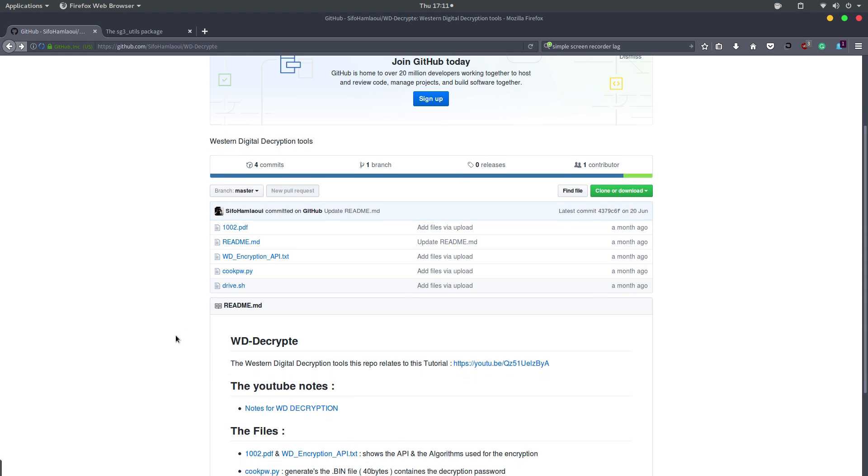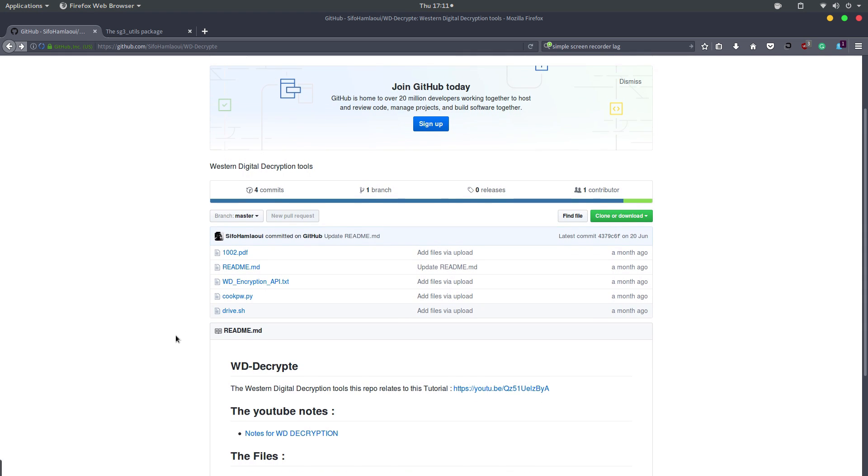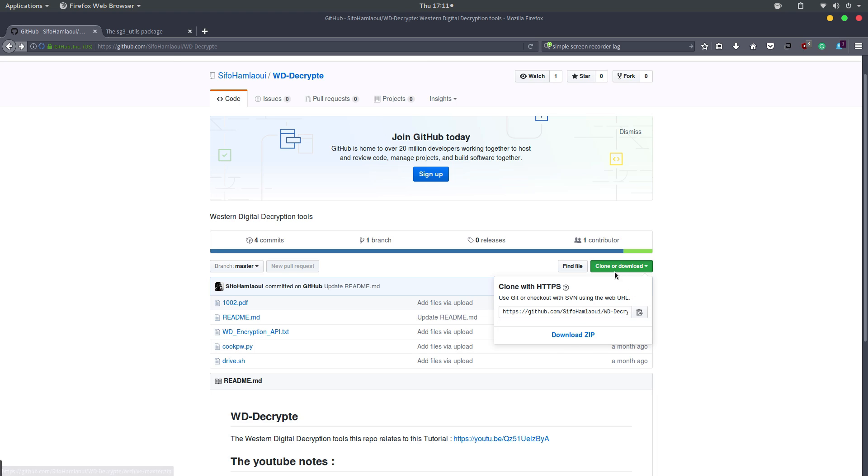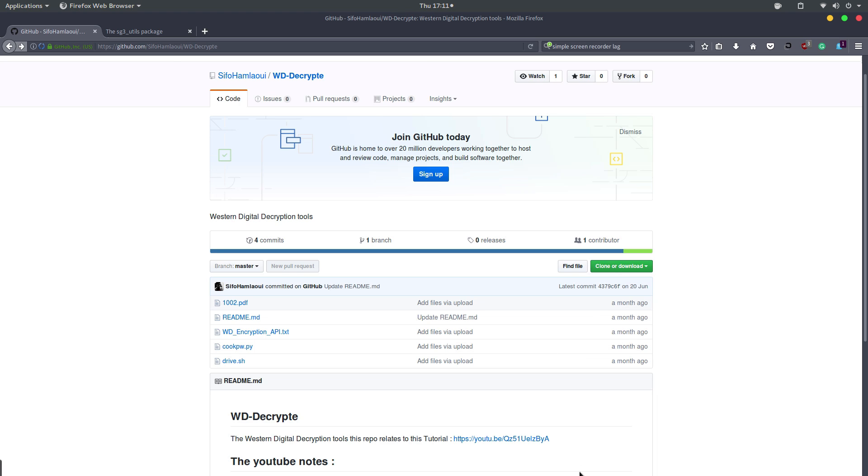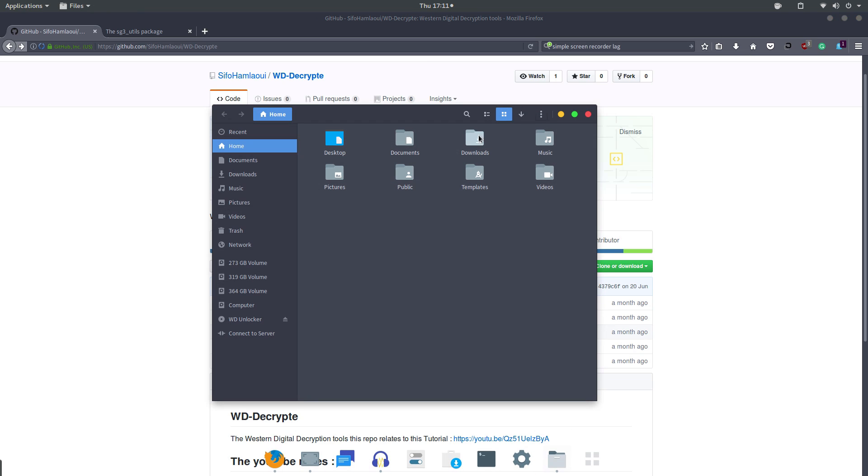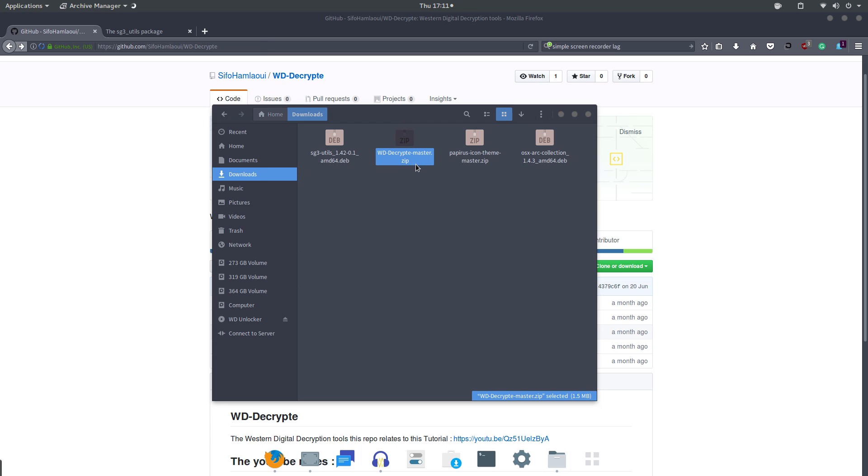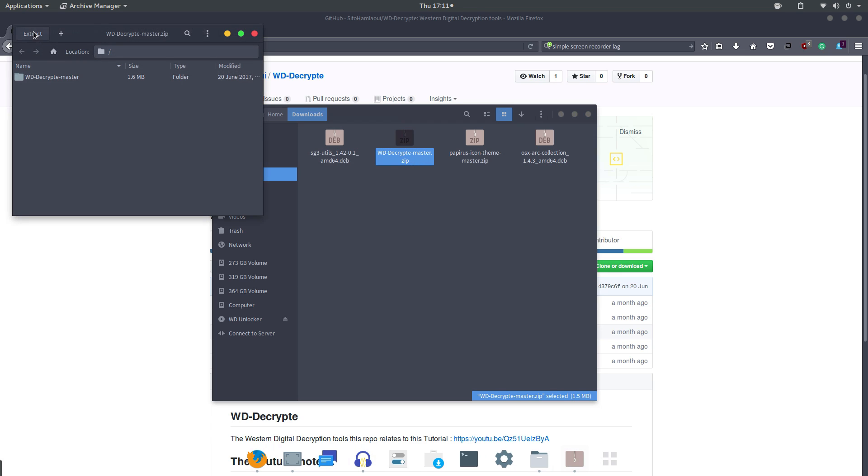this video. With that being said, let's get started. First thing you need to do is download the zip file. I have already downloaded it, so it's in my downloads folder. This is the zip file right here. You need to extract it. Let's just extract it right